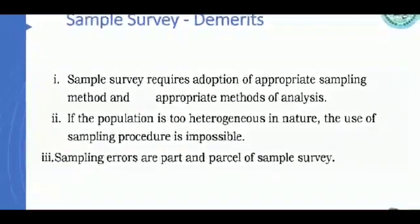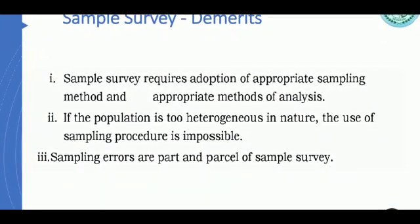The demerits of sample survey are: first, it requires adoption of an appropriate sampling method and appropriate methods of analysis. Second, if the population is too heterogeneous in nature, the use of sampling procedure is impossible. Third, sampling errors are part and parcel of sample survey. Heterogeneous means the data is very different, so you cannot come to any conclusion.